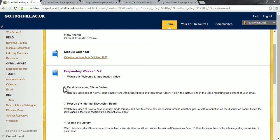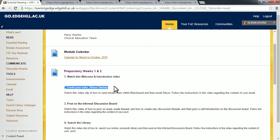Hello and welcome to the second video about how to use the email facility within Blackboard. You'll notice that this is a video that helps you out with the second task for Preparatory Weeks 1 to 2, and that is sending an email to me, Alison Devine. I'll be your academic tutor while you're on this module.